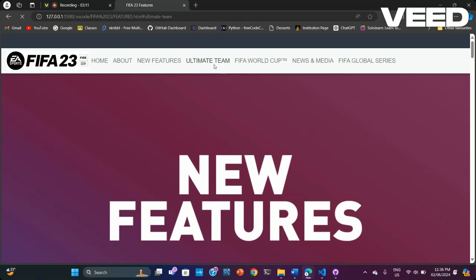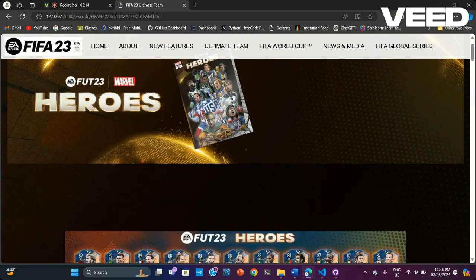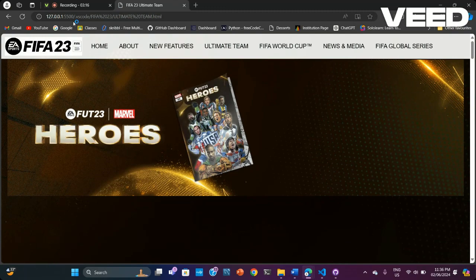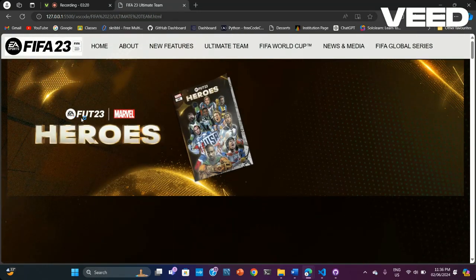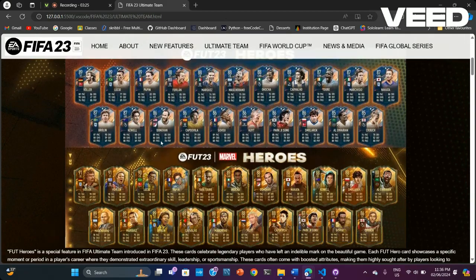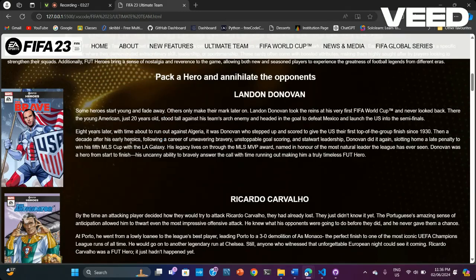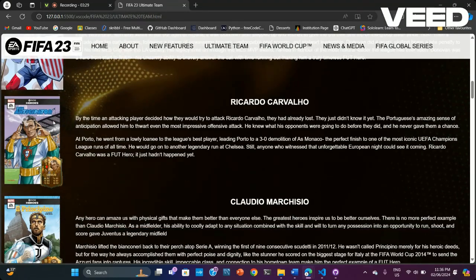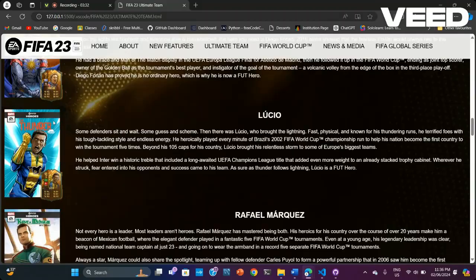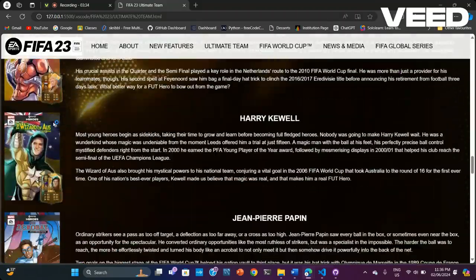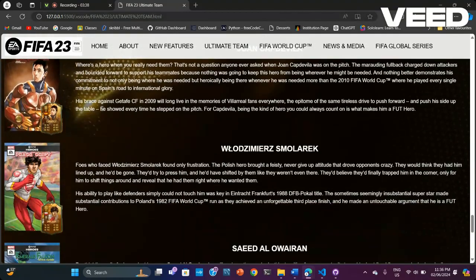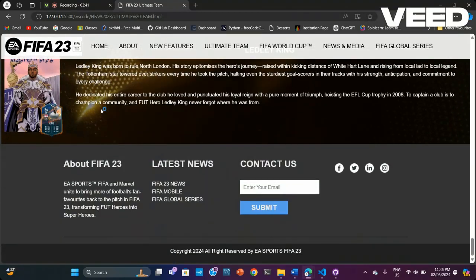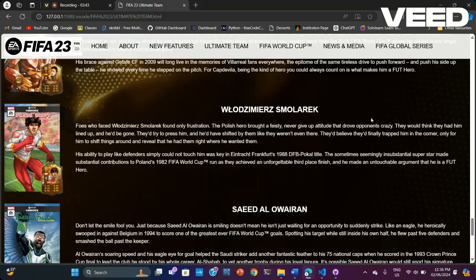Next we have the Ultimate Team page. I have been inspired by the official website. It's about a new feature in Ultimate Team called Photo Heroes, describing each hero of the game. I have put the background exactly like in the EA Sports official website.